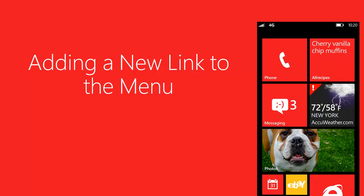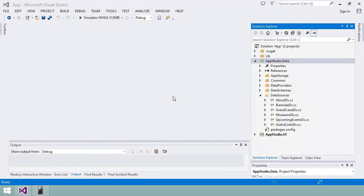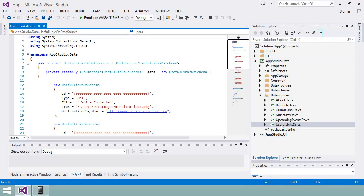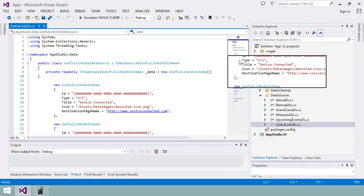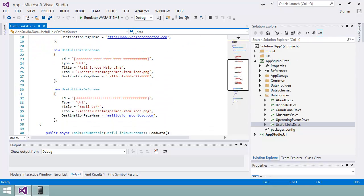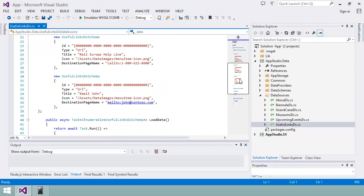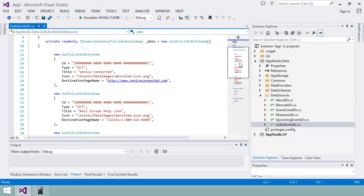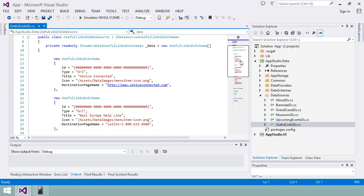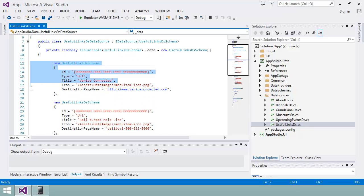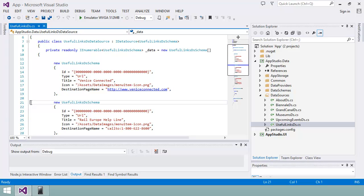Let me show you how I can start to modify my app by editing the source code. I'm going to start with this C sharp file in the appstudio.data project that defines the list of items on my menu. As you can see from the name, UsefulLinksDS.cs, this file defines the data source for the menu section in the app. I'm going to add a link to the Venice Public Transport website, like this.